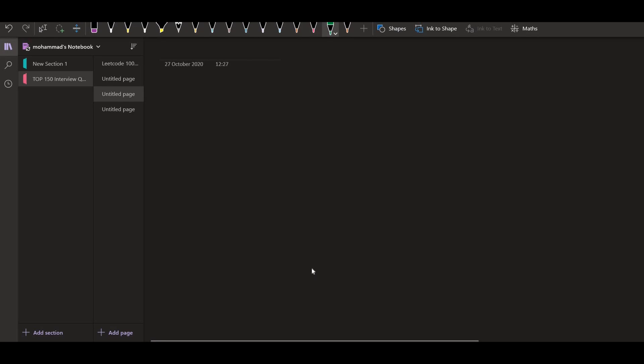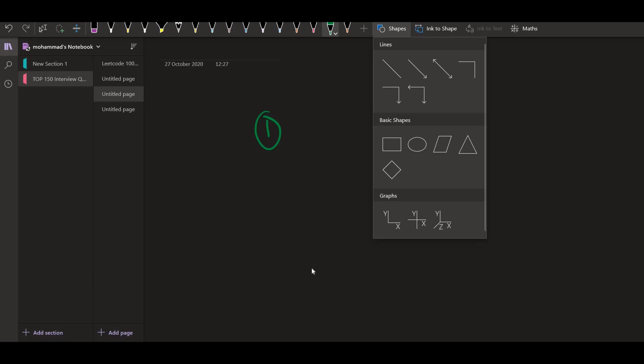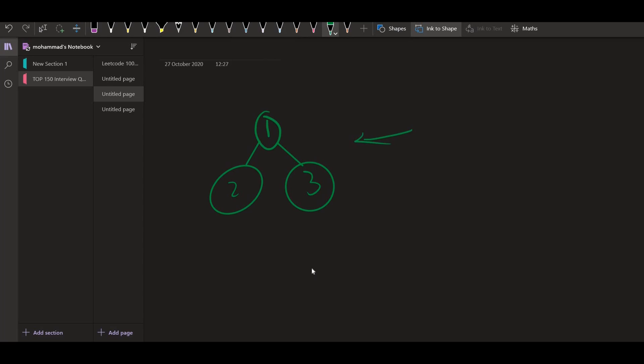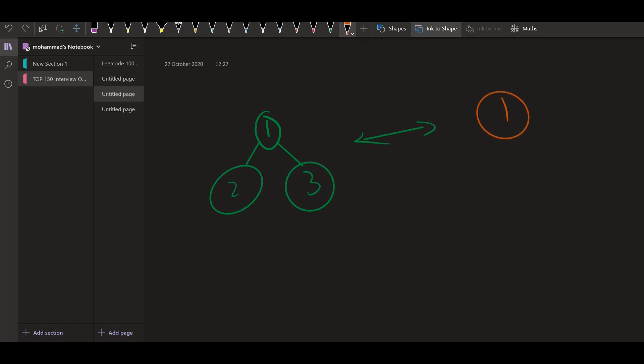So suppose we have a tree: one, two and three. If you want to find the inversion of this, it will look something like this: one, three and two. So this is the inverted tree of the given tree.